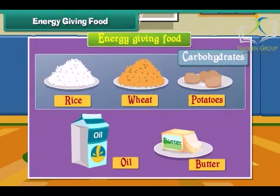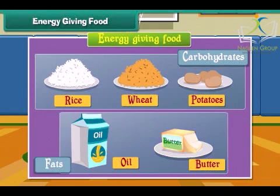Rice, wheat and potatoes have carbohydrates. Oil and butter have fats.